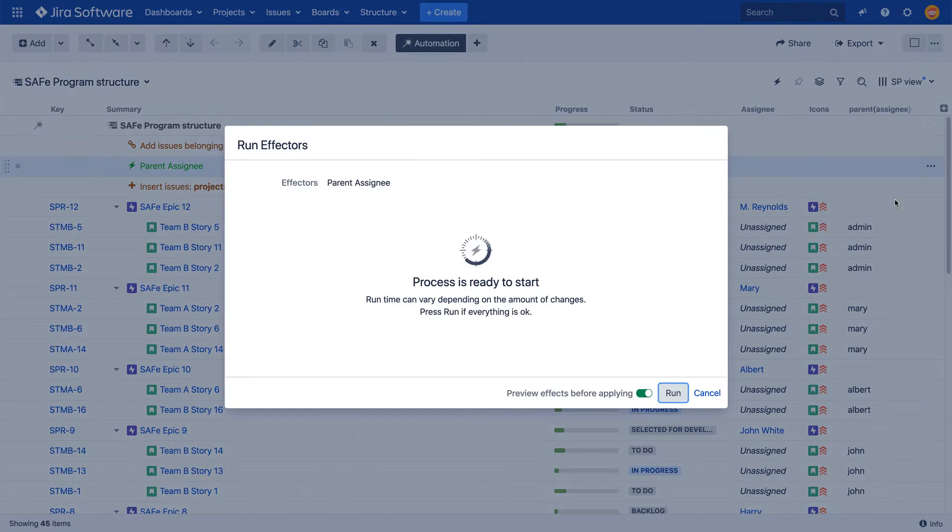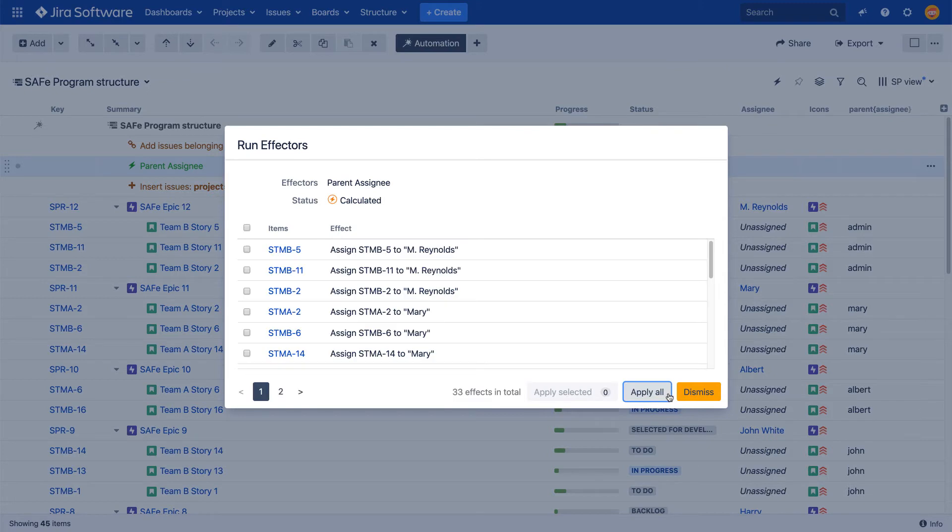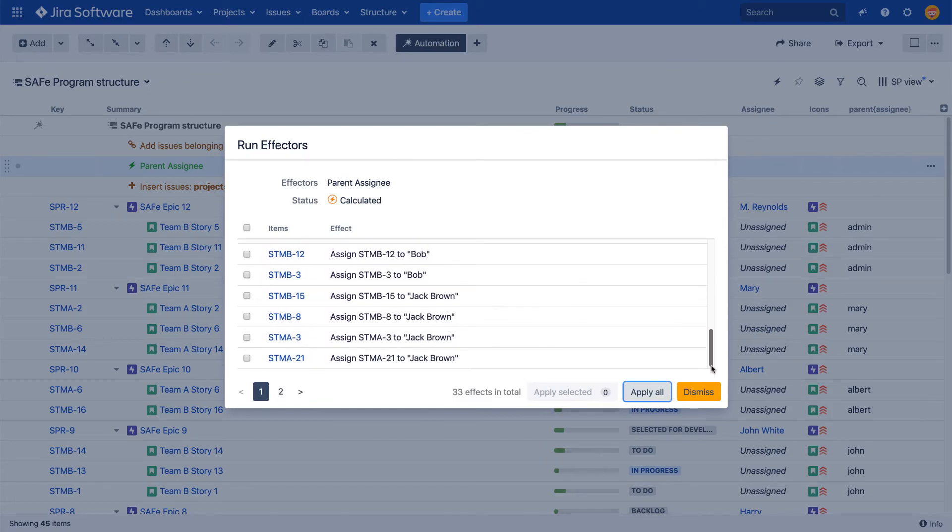On the Run effector screen, you can select whether you want to preview the changes before uploading them or not. If you selected to see the preview, before anything is uploaded to Jira, you'll have a chance to review all potential changes.